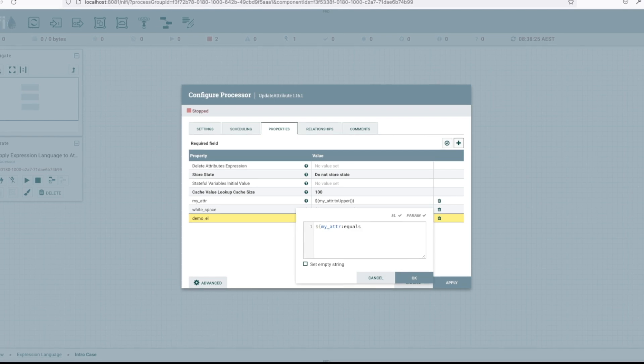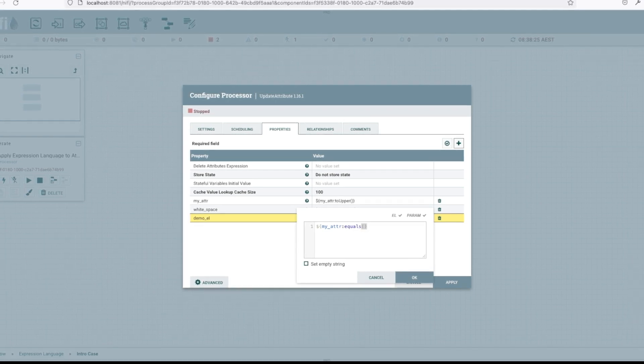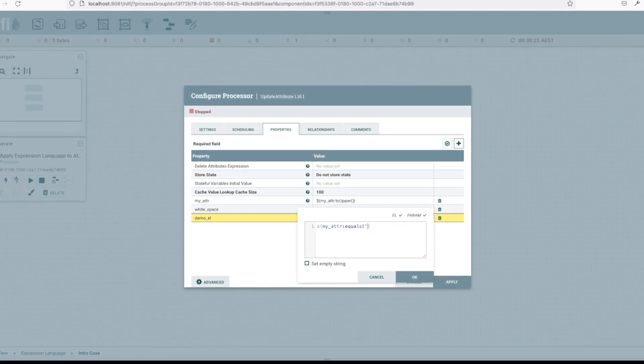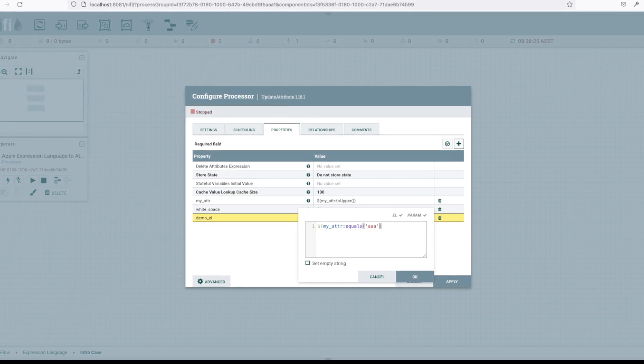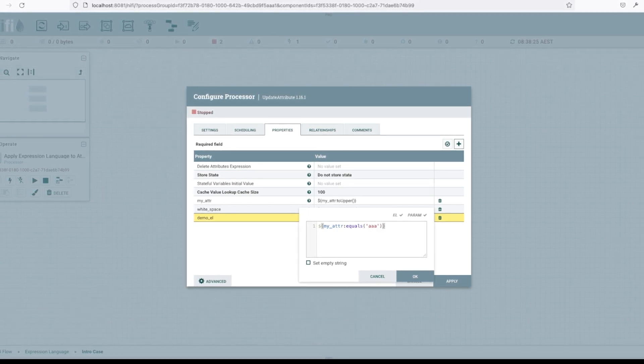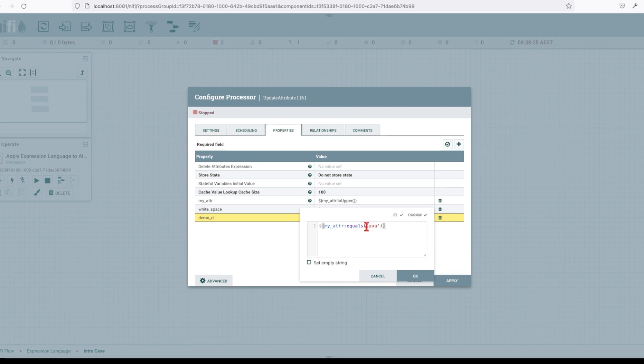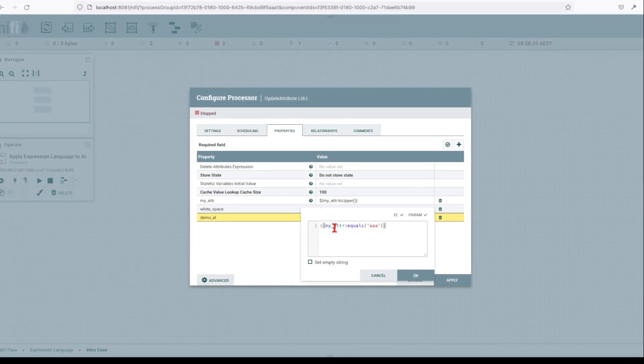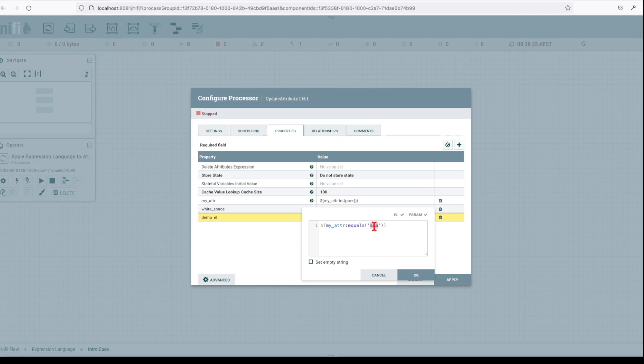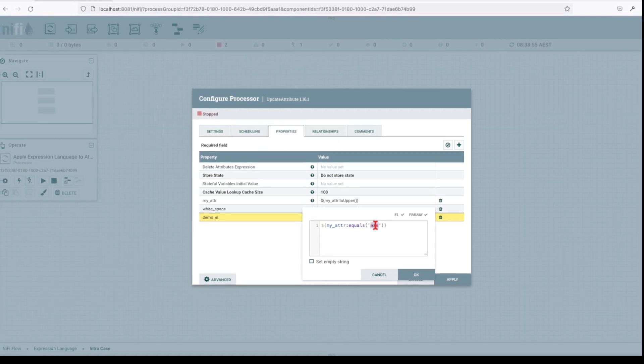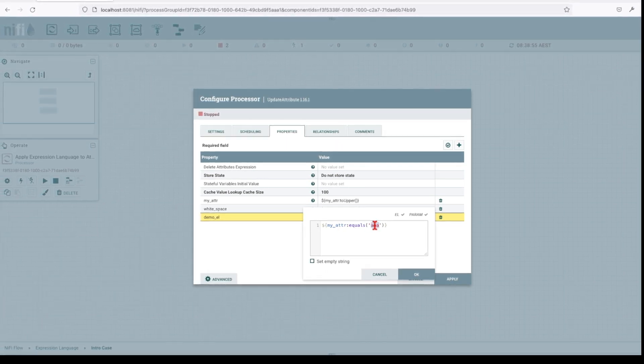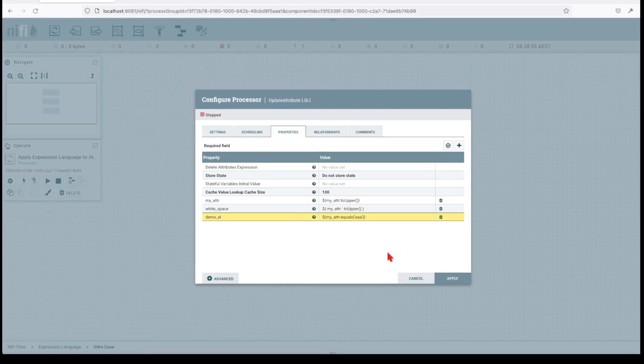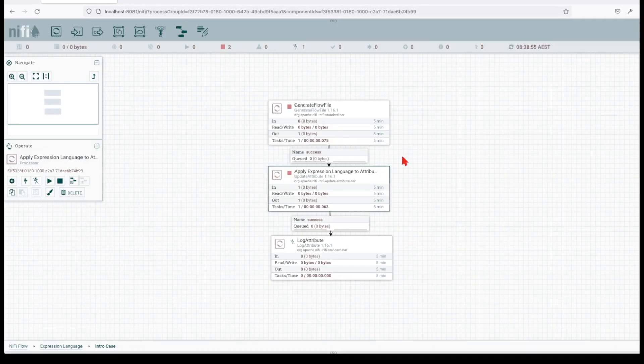Equals. And now, open, close round bracket. And say, AAA. This will basically evaluate my incoming value from my attribute against AAA. And since the value of this attribute is value, this will return false. So, let's apply.